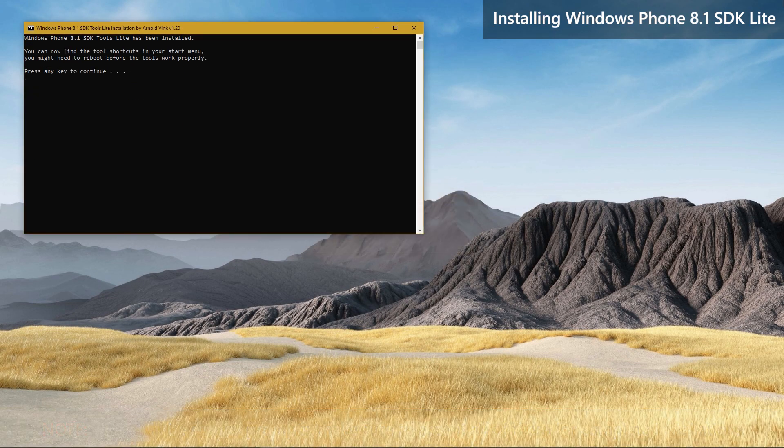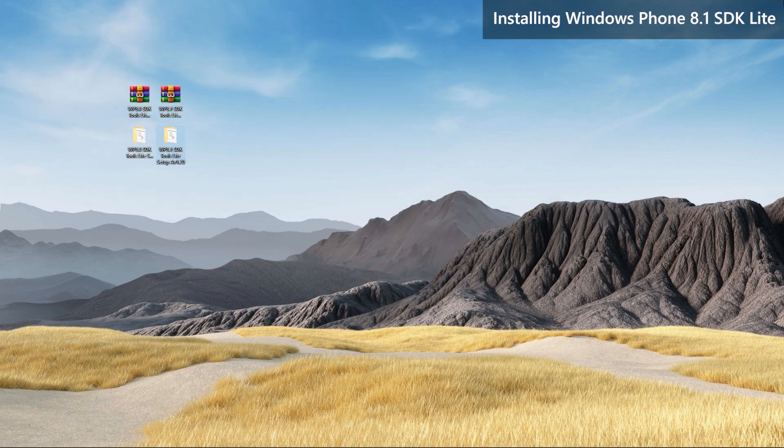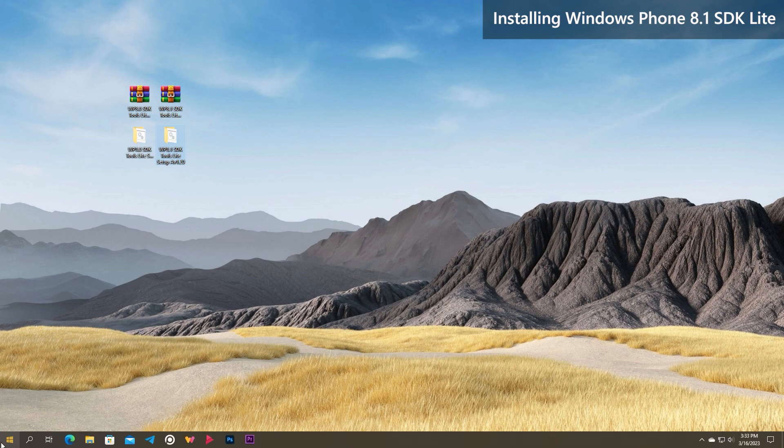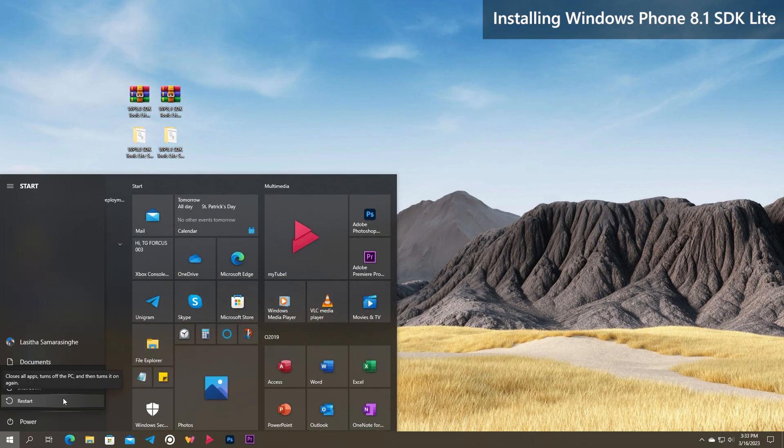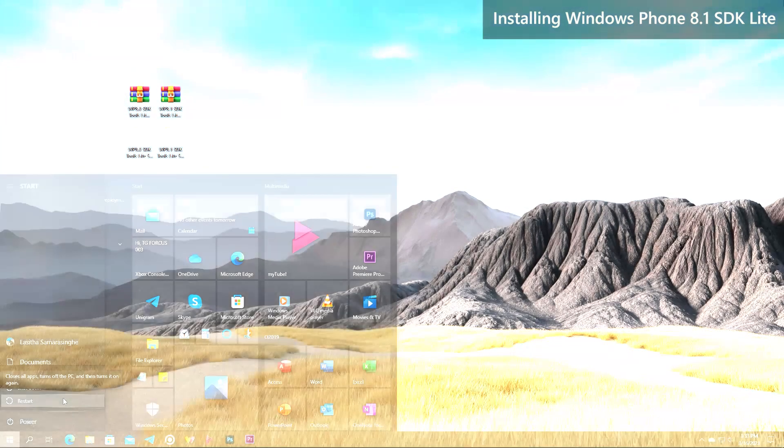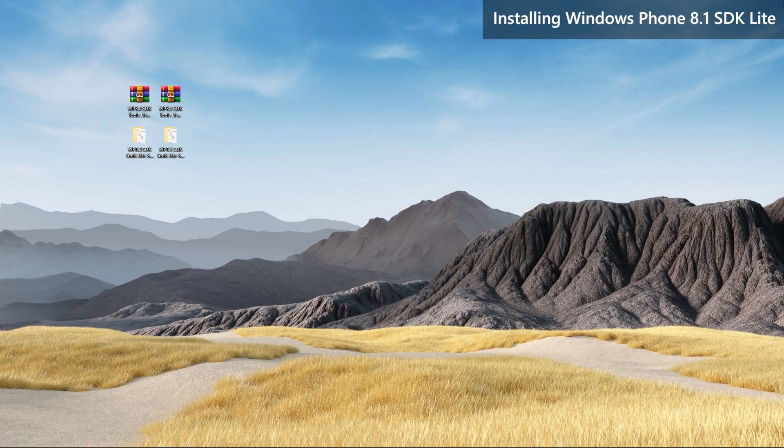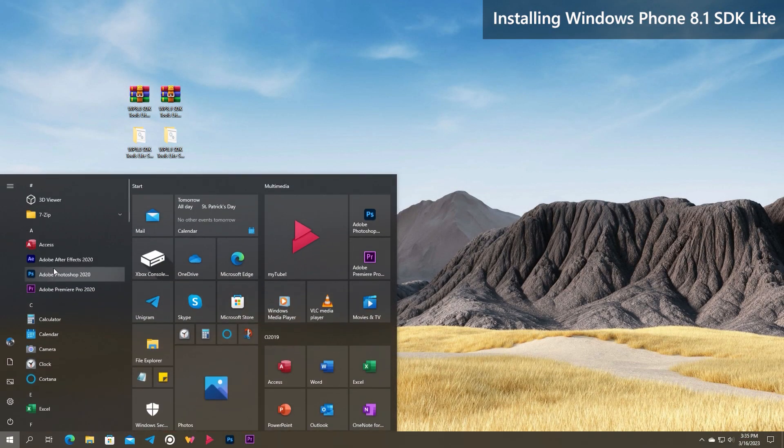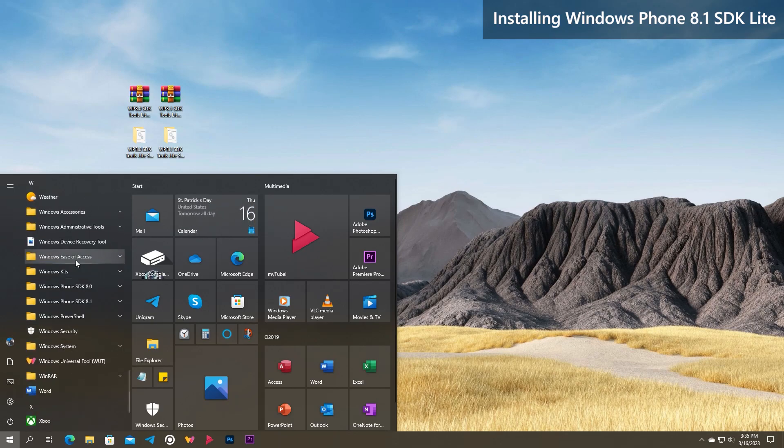The installation is done and now you need to reboot your PC as before. Once your PC is back in the OS, open start menu and the Windows Phone SDK 8.1 entry should also now be there along with its tool shortcuts.